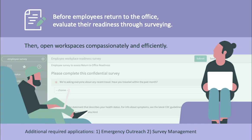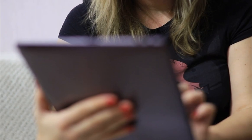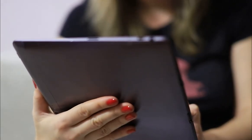ServiceNow's new employee readiness surveys is just what the doctor ordered. This new app allows you to connect, analyze, and respond to critical feedback from your remote workforce.